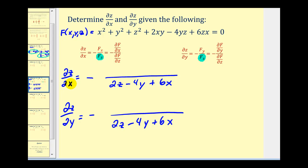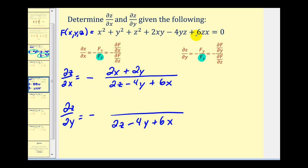The numerator for the partial of z with respect to x is the partial of f with respect to x. That gives 2x, then zero, zero, then 2y, then zero, and plus 6z.